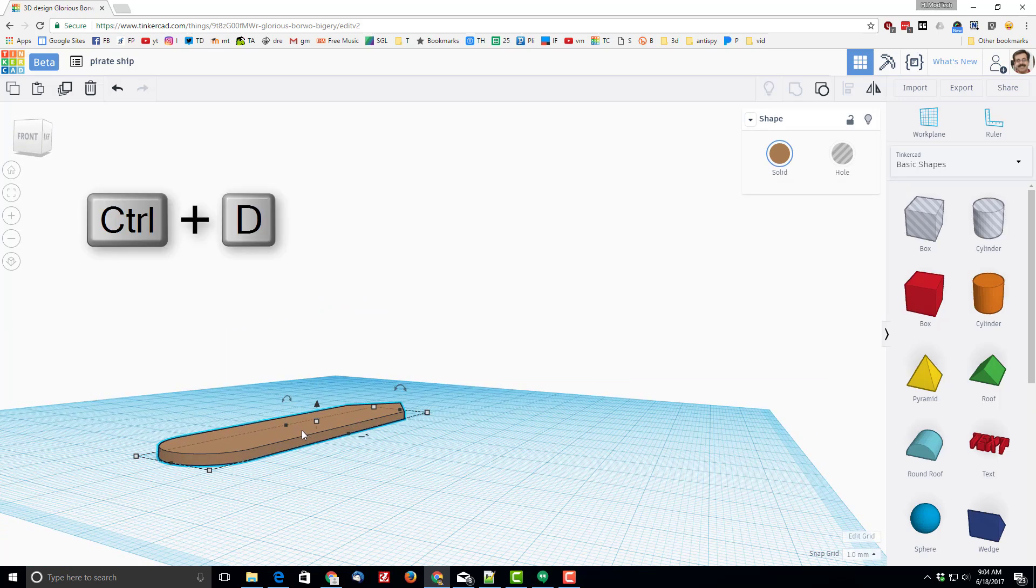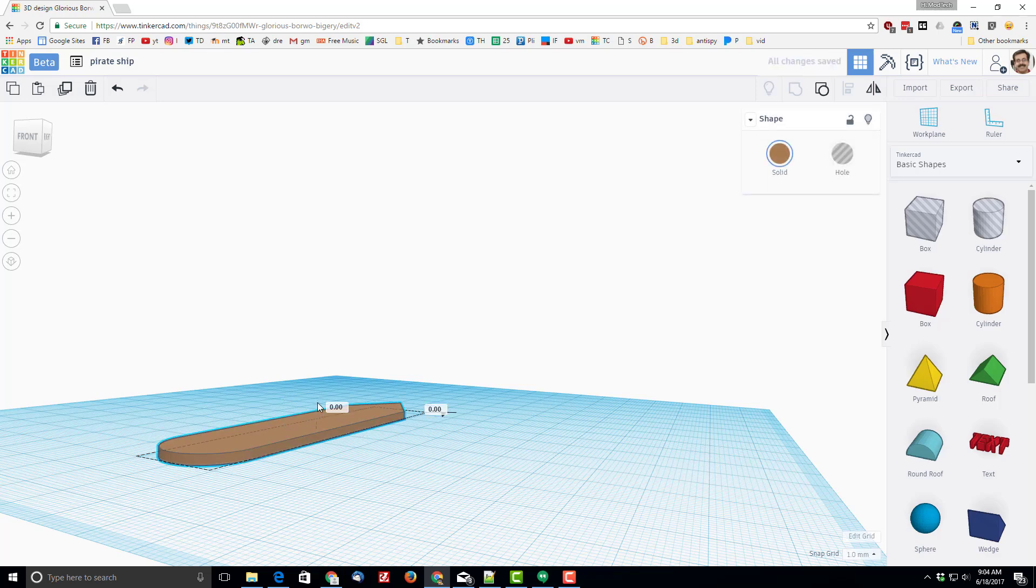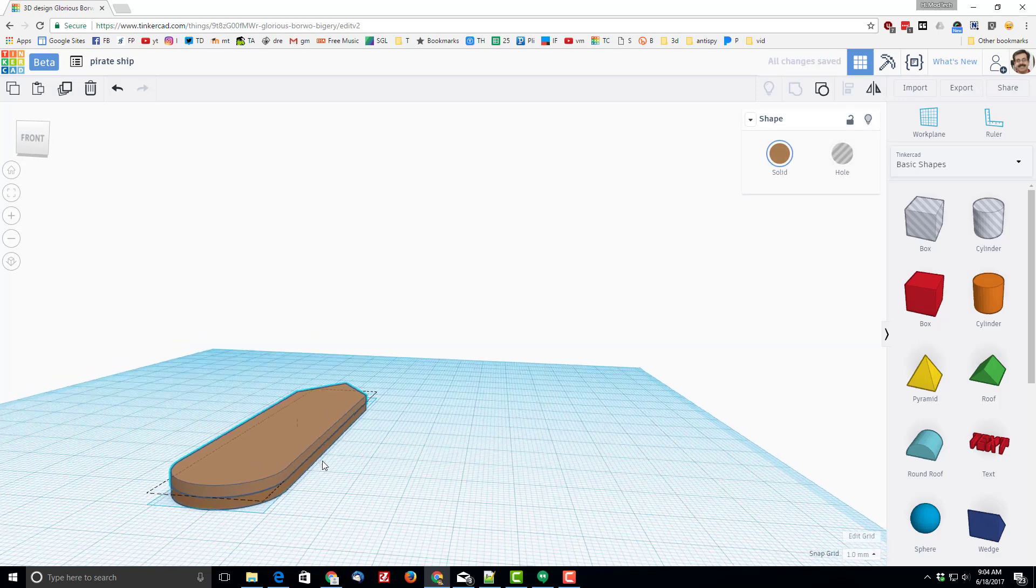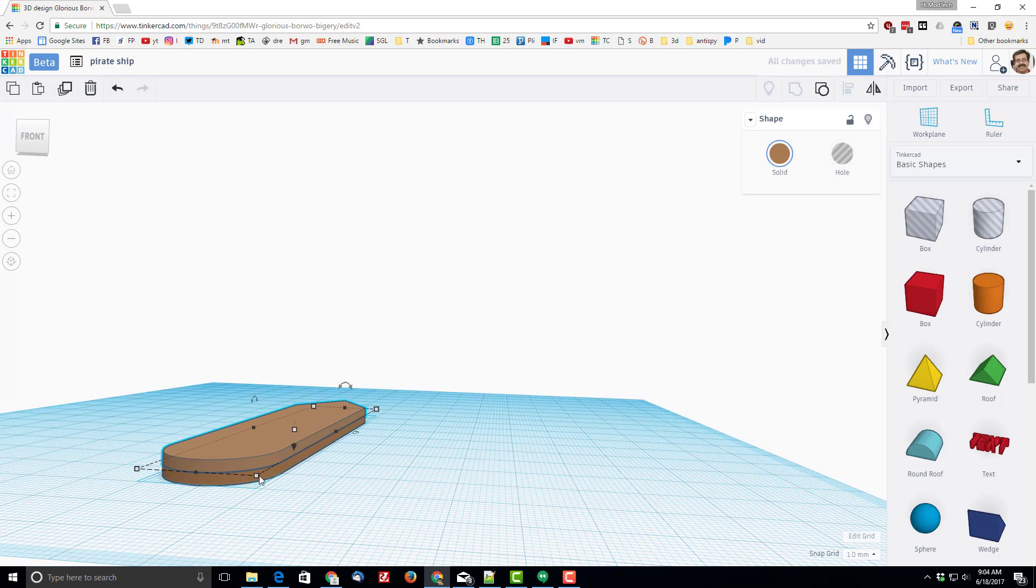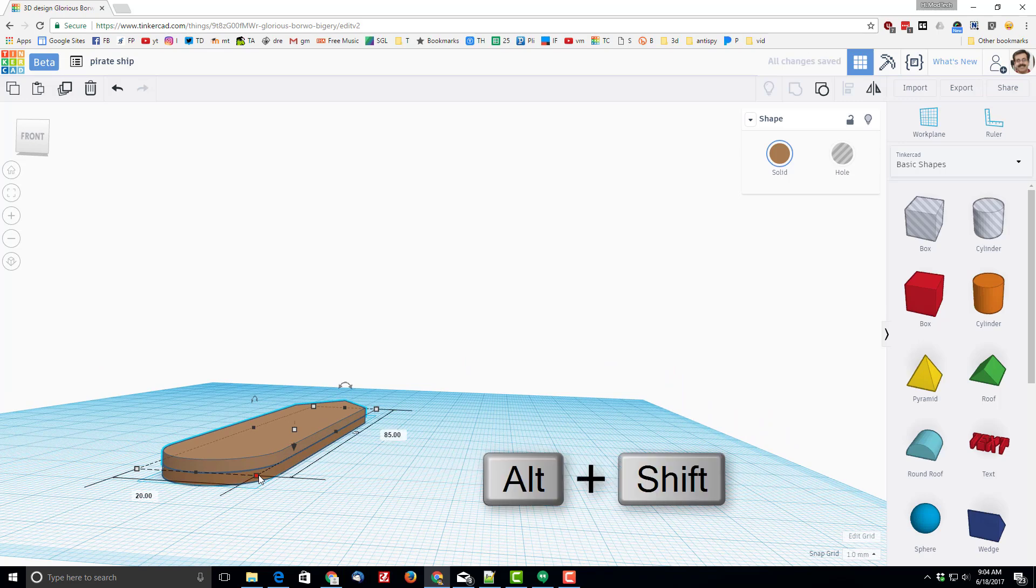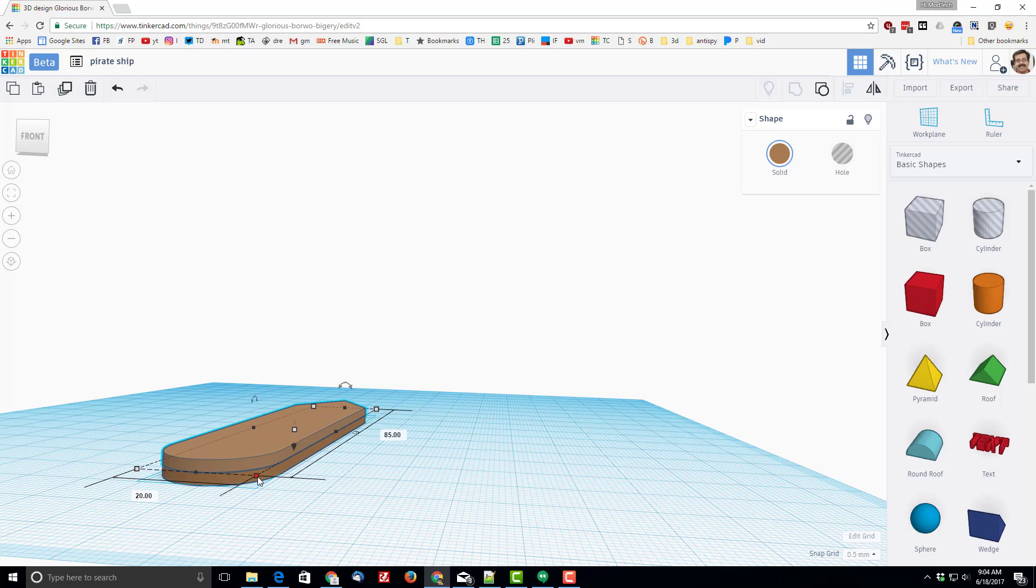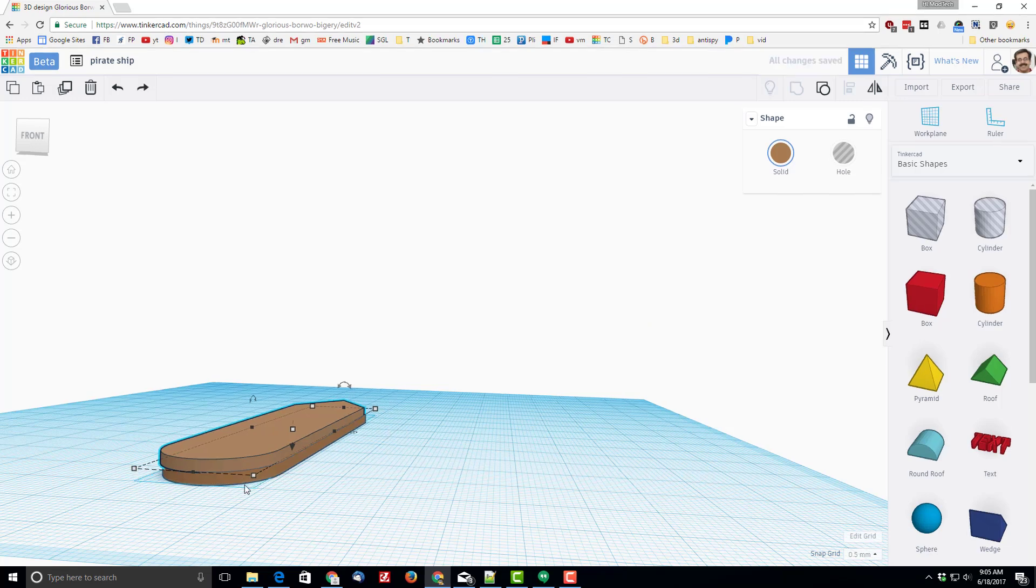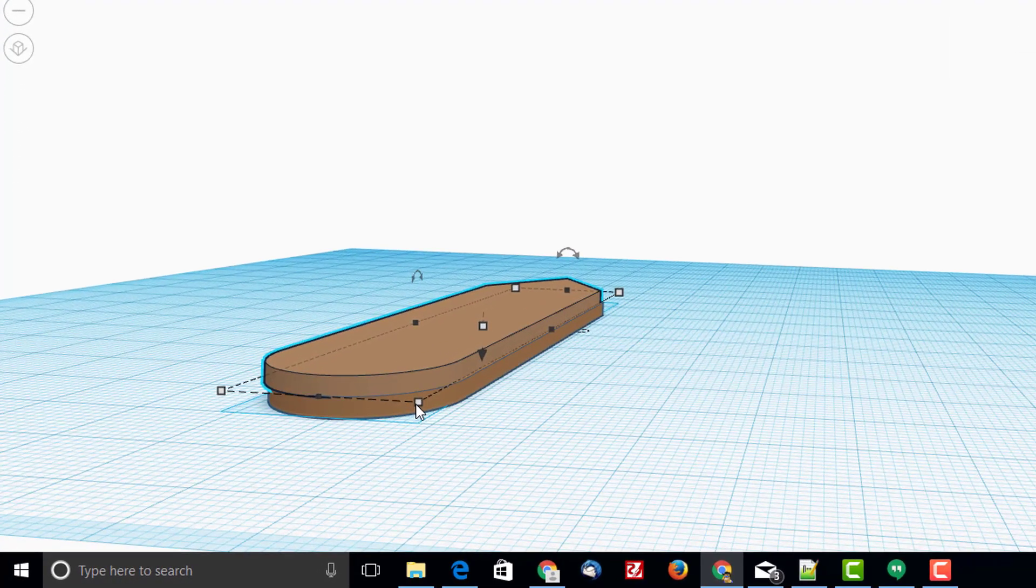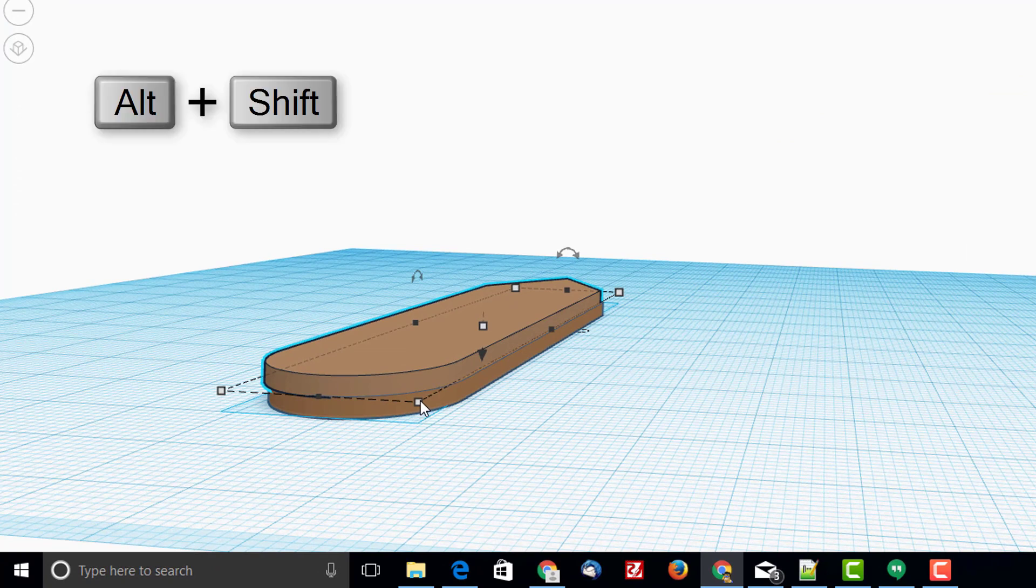The next trick is to use Ctrl+D to duplicate. Raise that next piece up two millimeters and then grab the white corner while holding Alt and Shift. Before we do this we're gonna switch to 0.5 millimeters, and what's cool about that is if you drag two clicks it grows by the exact one millimeter adjustment that we want for our pirate ship.